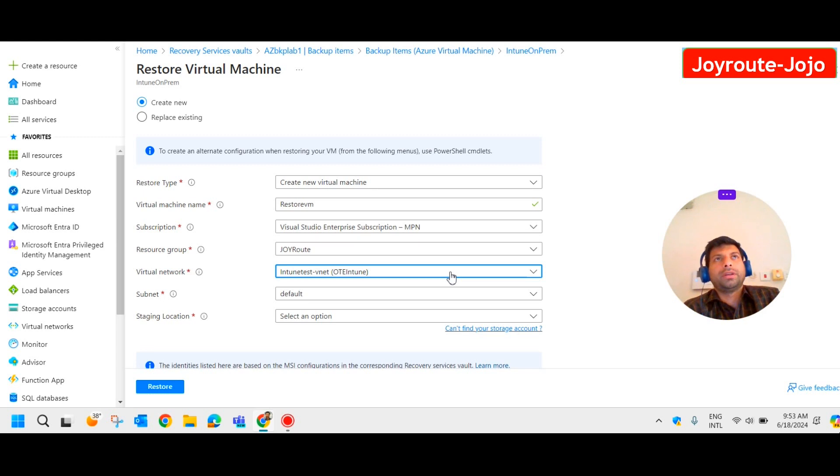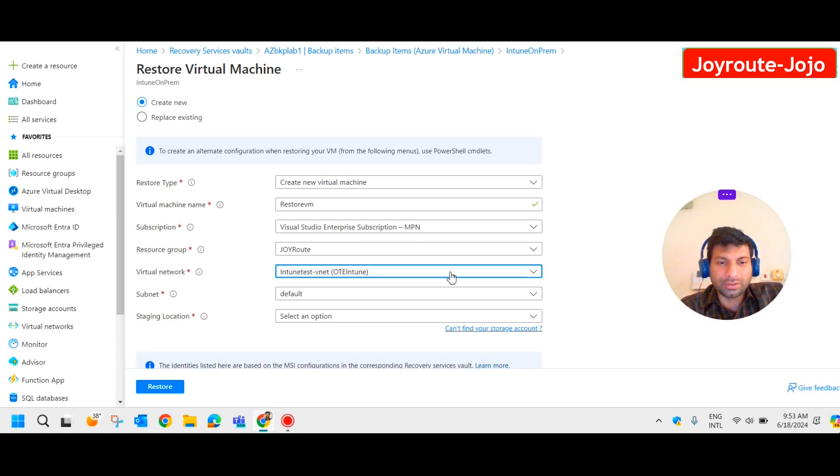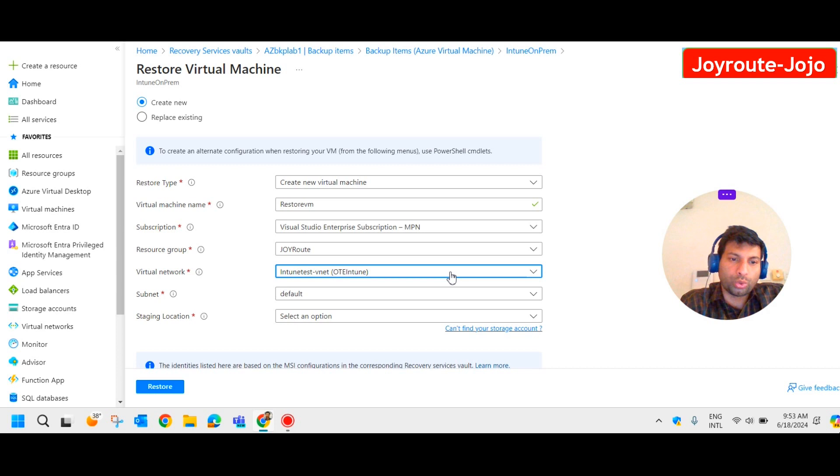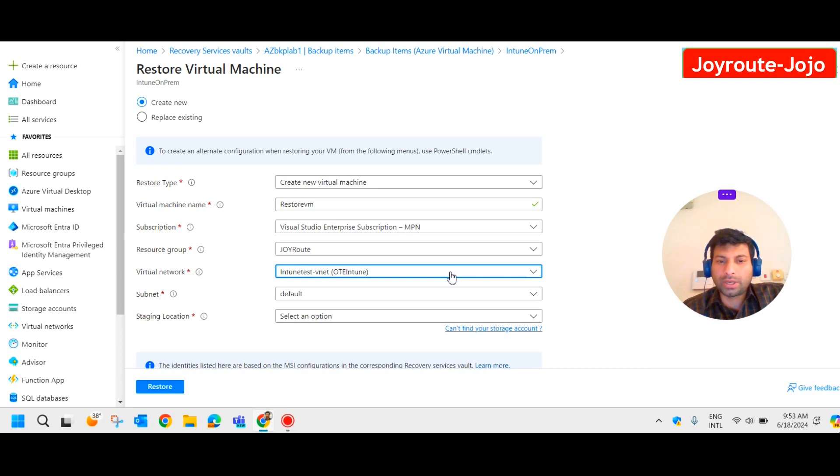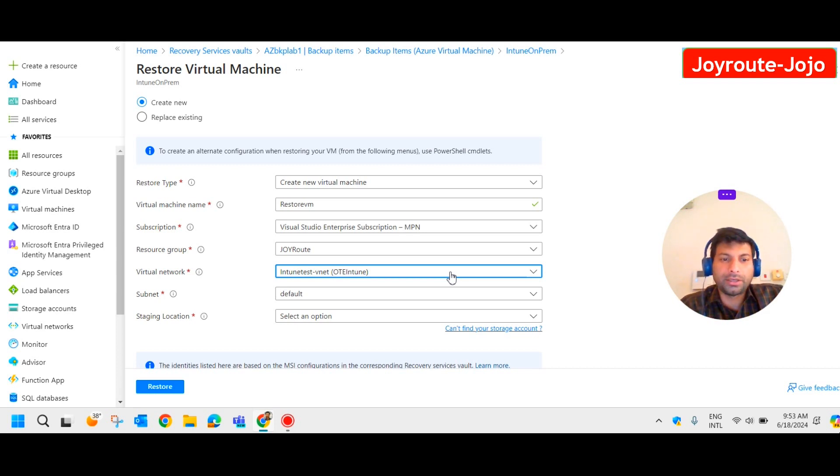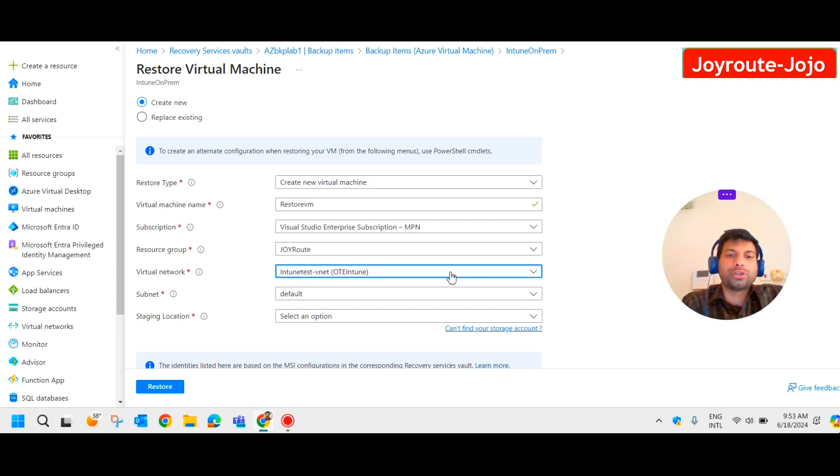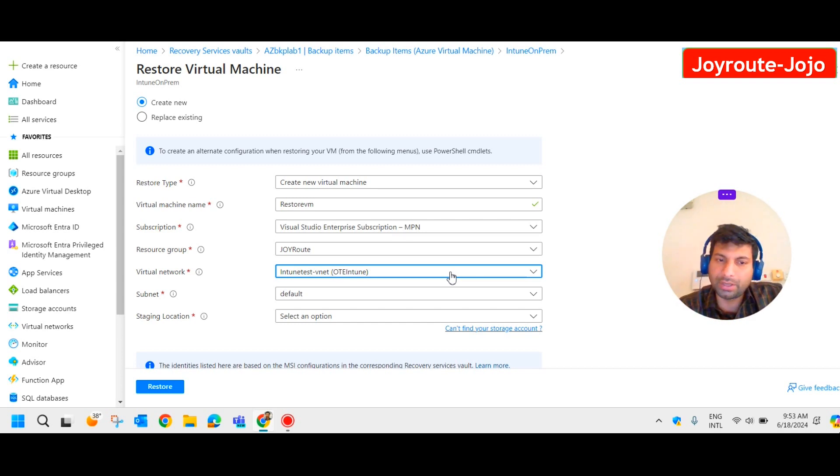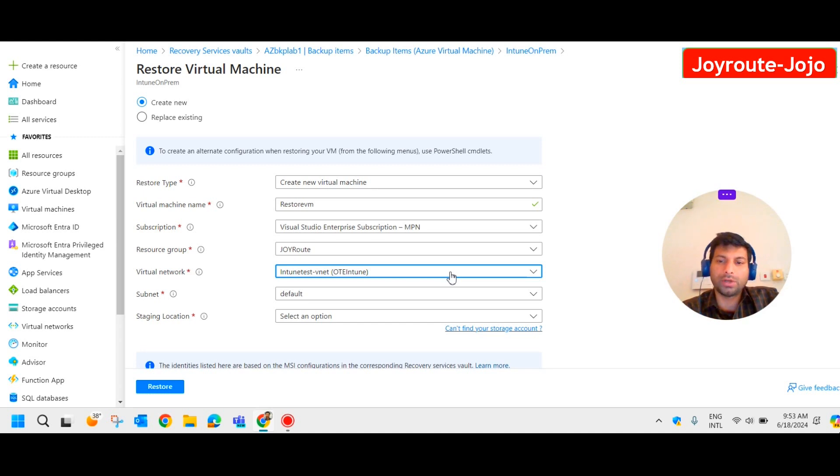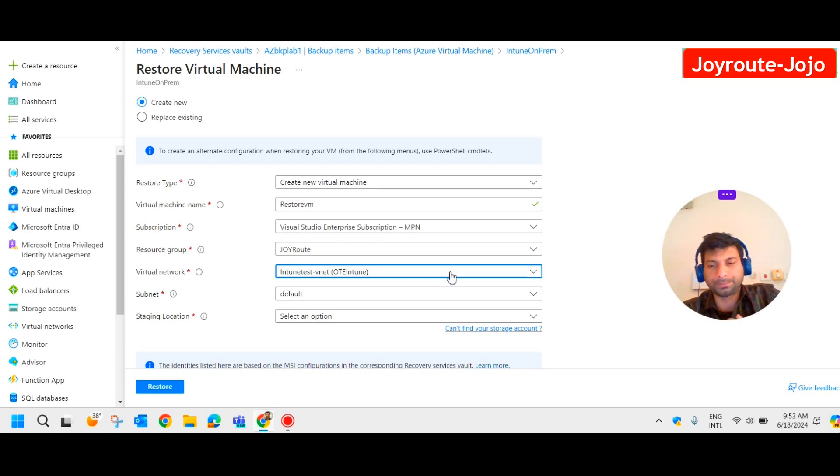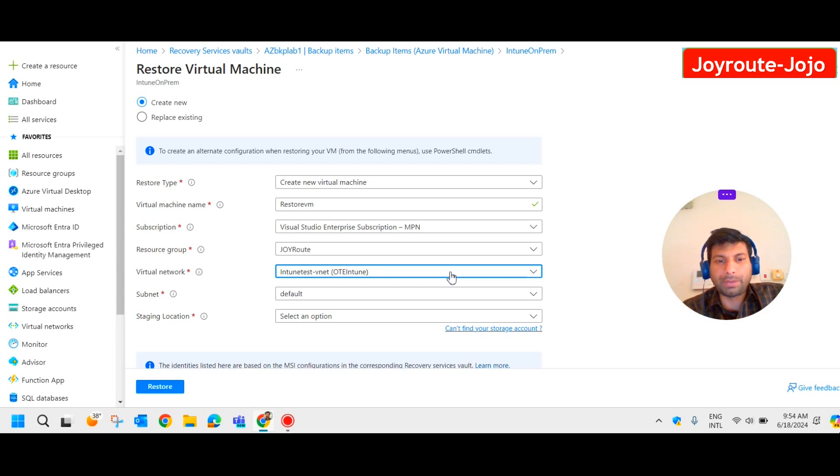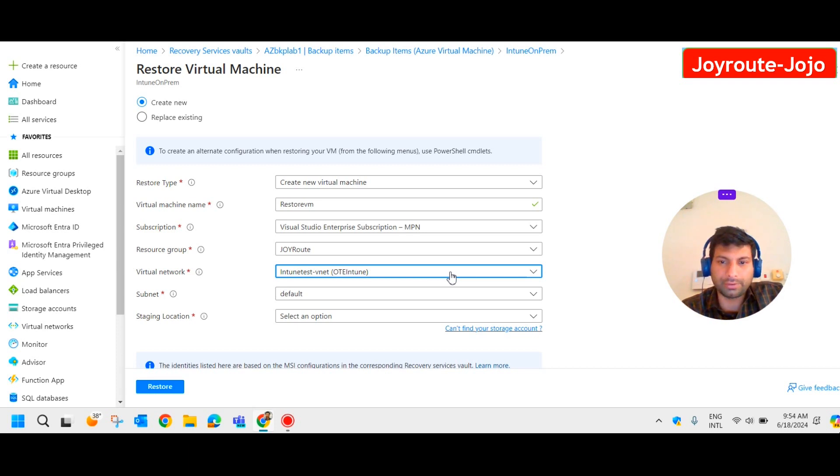In a production environment if it is affected by virus, there is a chance it affected two or three machines through virtual networks. So considering all that situation, plan it accordingly. Create a new virtual network, create a separate resource group, restore the VM to a different virtual network, different resource group, different subnet. In our case I just want to show you how to restore a VM from the backup.